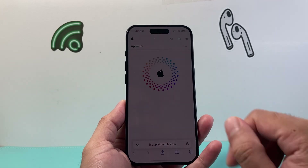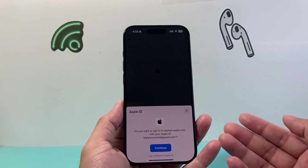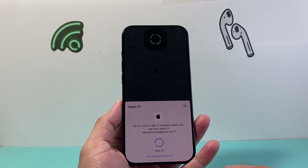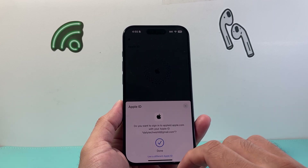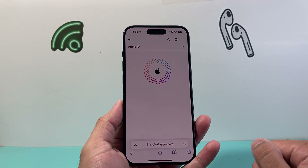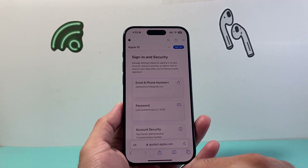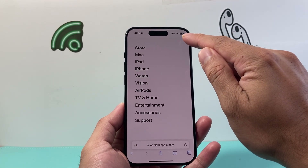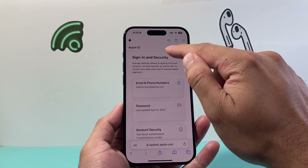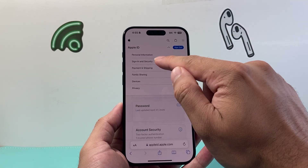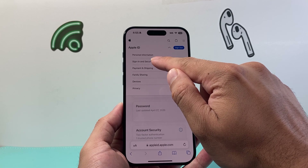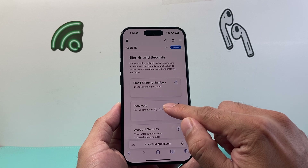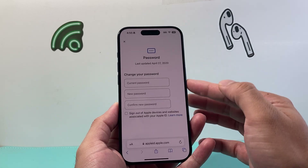We're going to click on sign in like you would, enter your Apple ID password, then hit continue. You might already be signed in. If you're not, you can also click on Forgot Password. If you're already signed in, come up here and click on your account ID — click on that arrow down here. It's the same process: click on Sign In and Security, then click on Password and go ahead and change it.